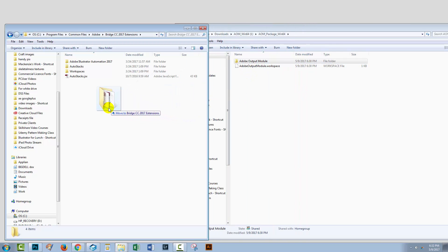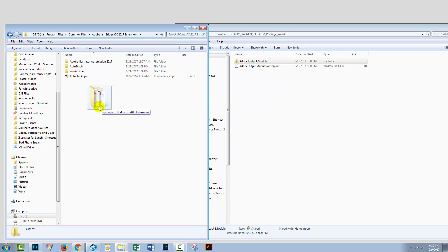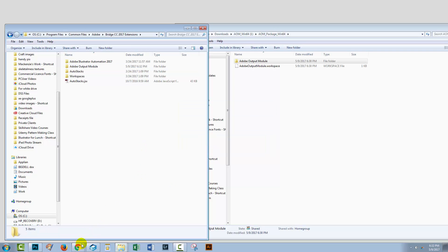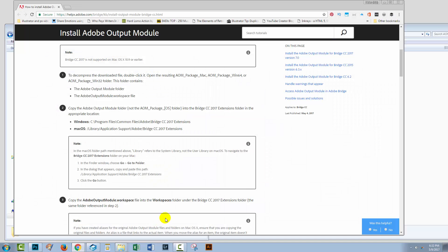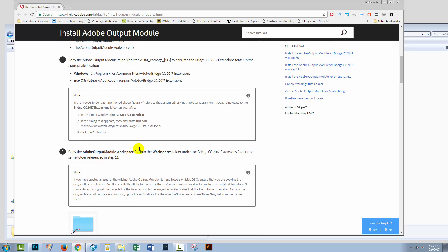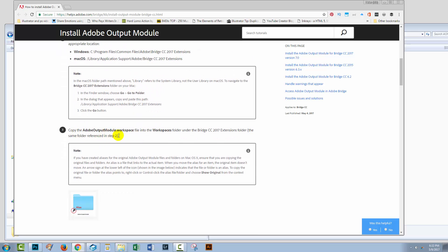And if I don't want to move it, if I want to copy it, I'm just going to add in the Control key as I do that. So, that's now done. There are some extra instructions here for the Mac because you need to be able to find your Library folder, but that's all explained here.